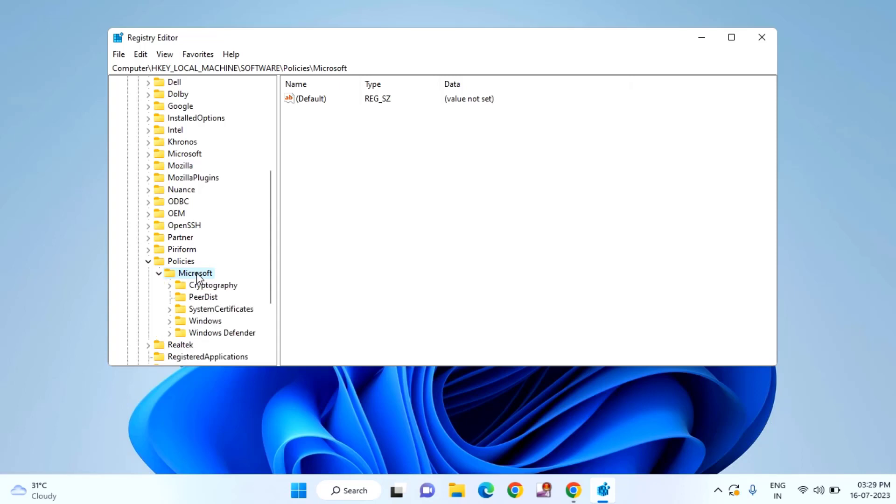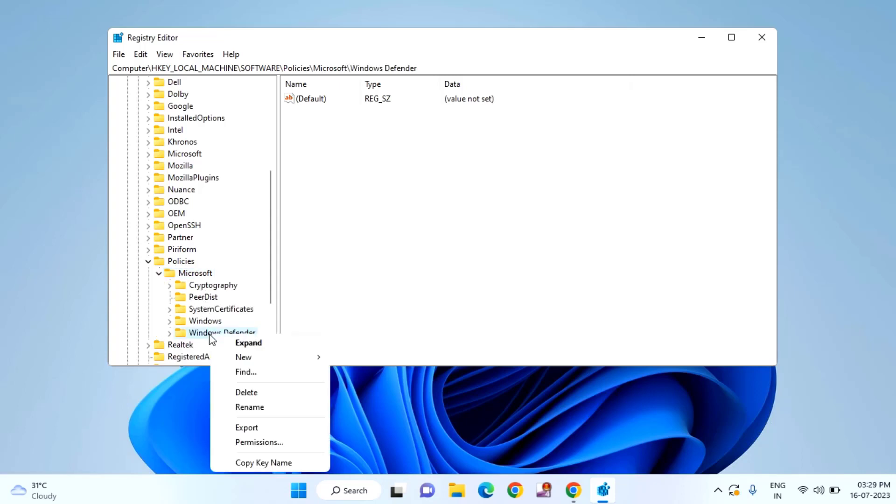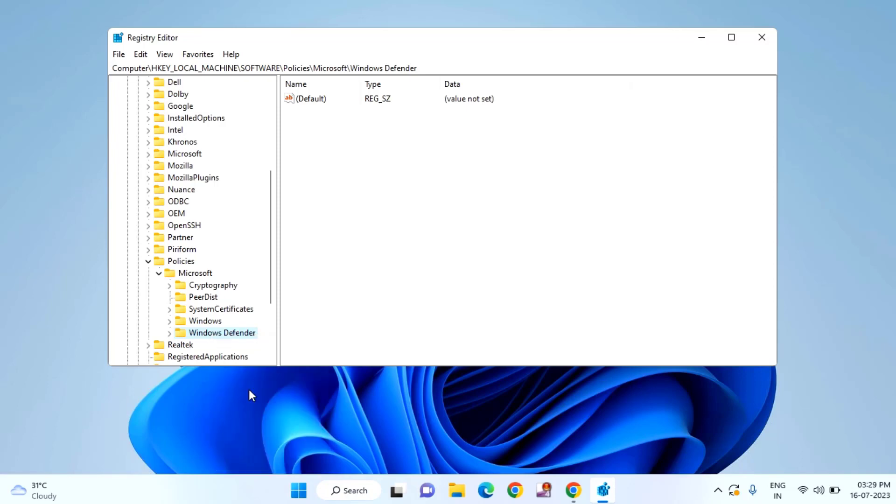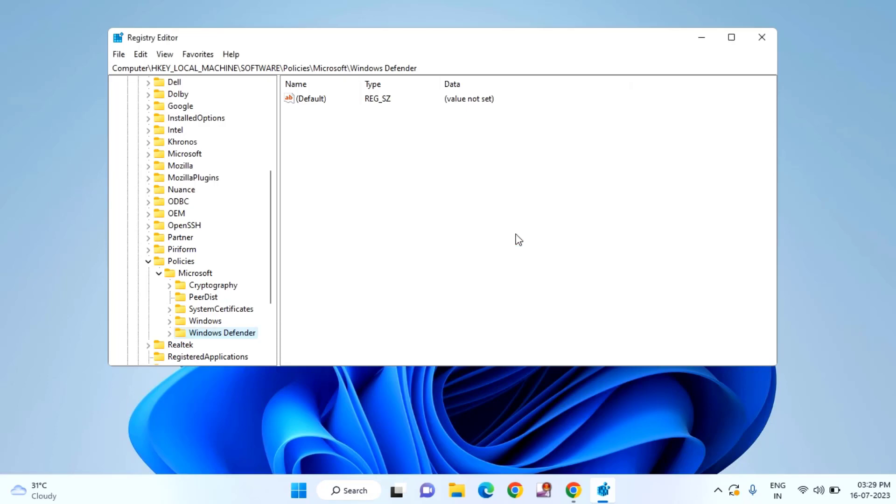Double click on Microsoft, then right click on Windows Defender and click on delete. Click on yes and close this window.